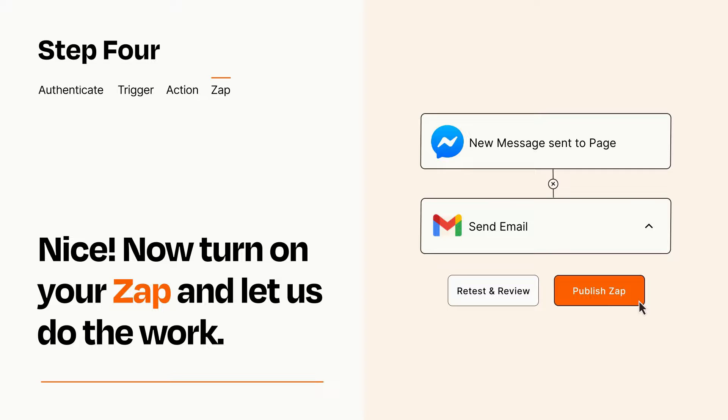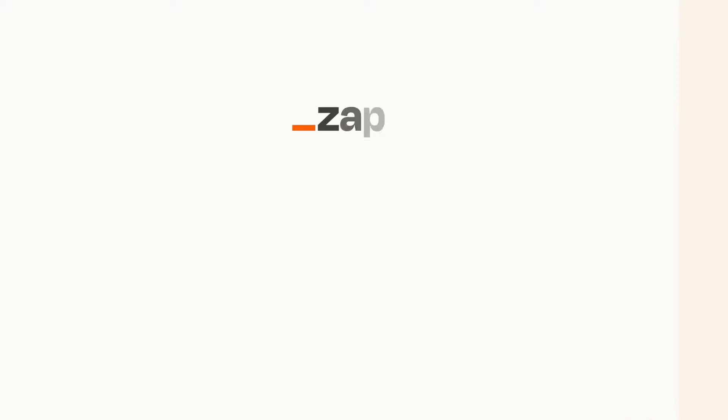Zapier can be as simple or as complex as you'd like and connects with thousands of apps, more than any other platform. Click on the link in the description for a free trial, so you can make sure it works for you before you commit.